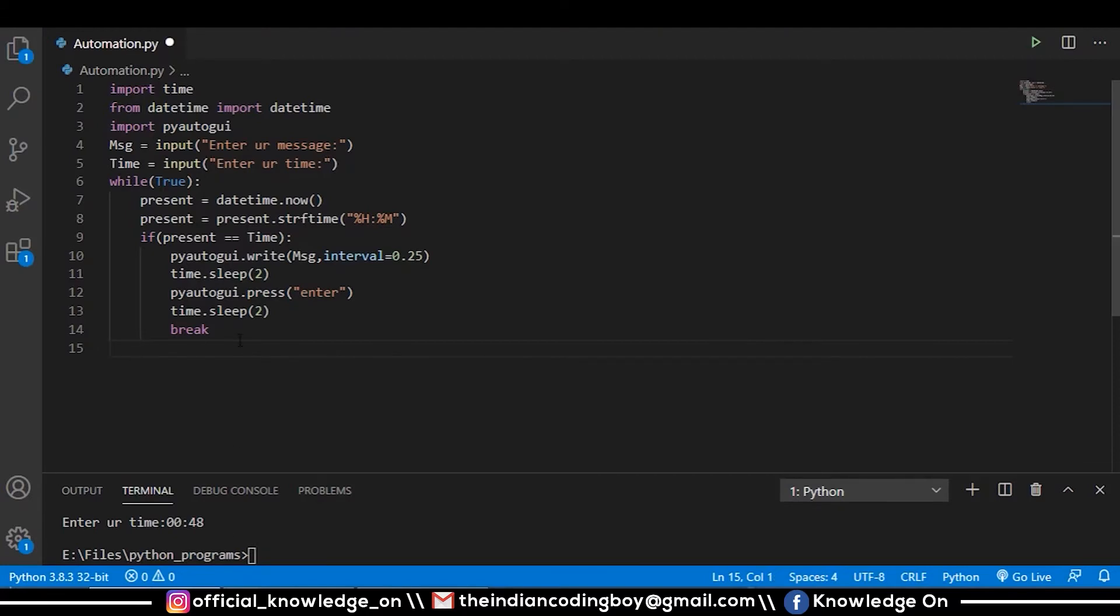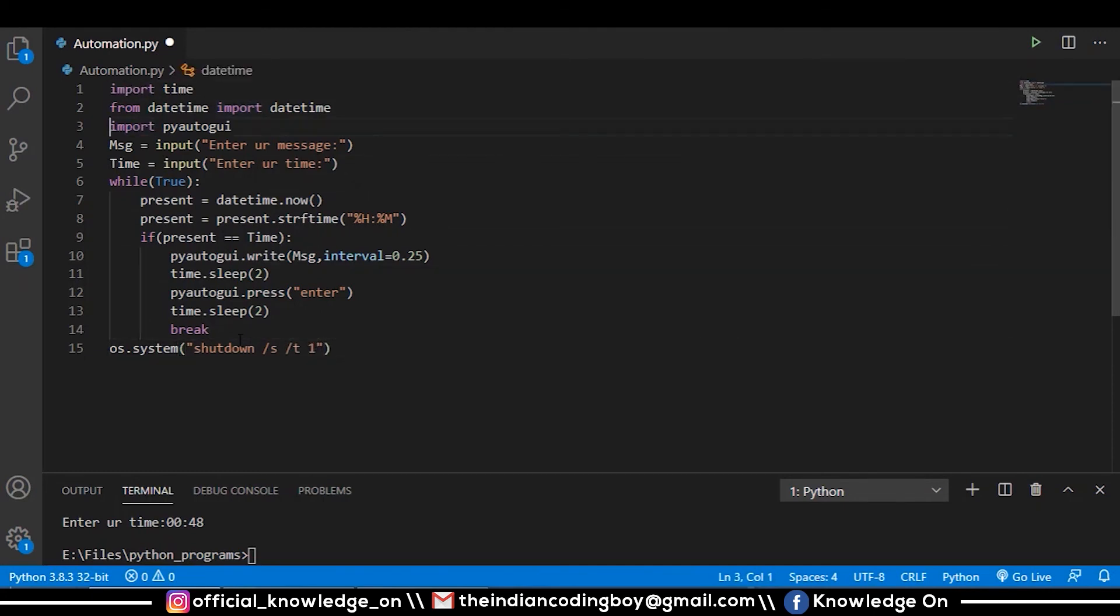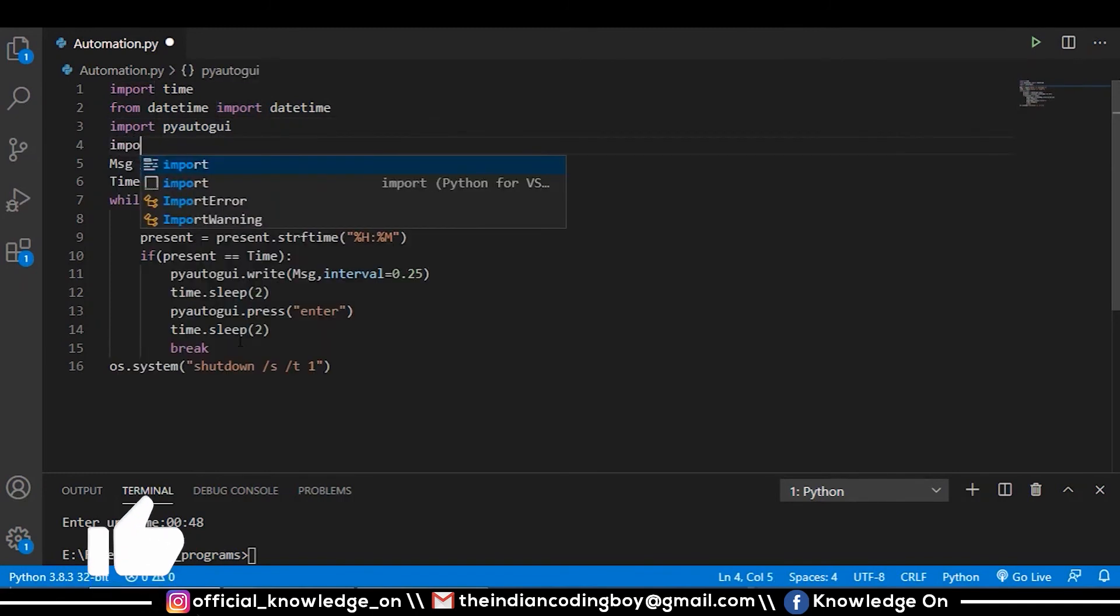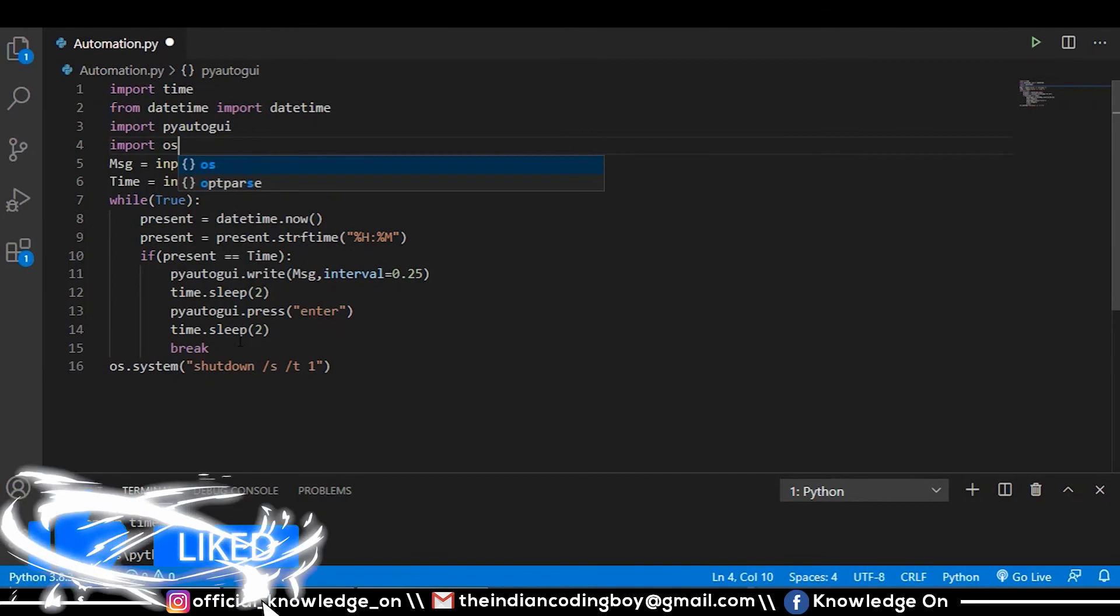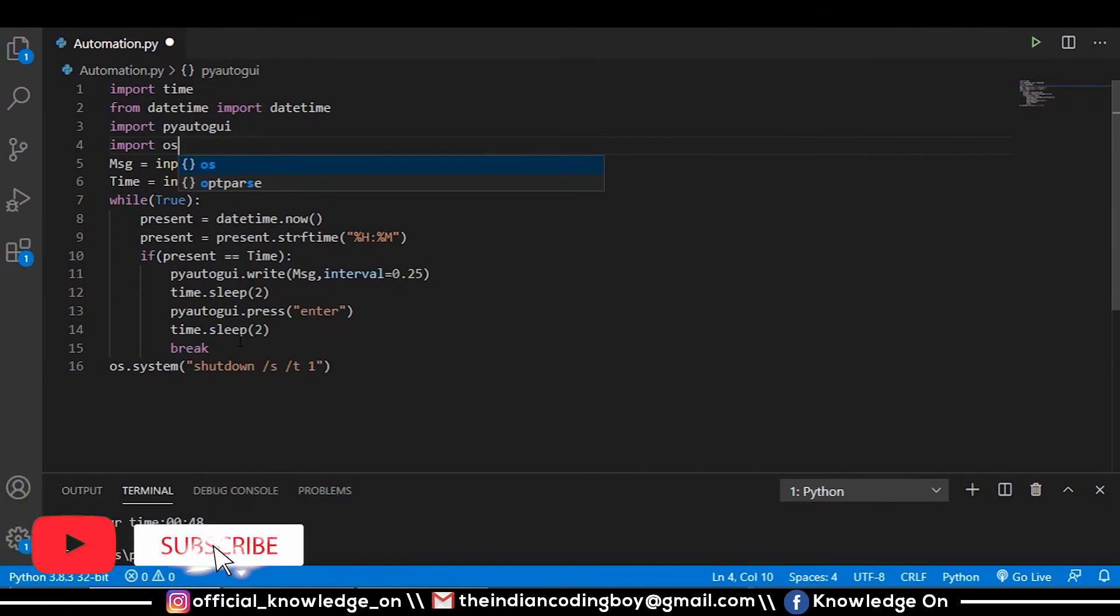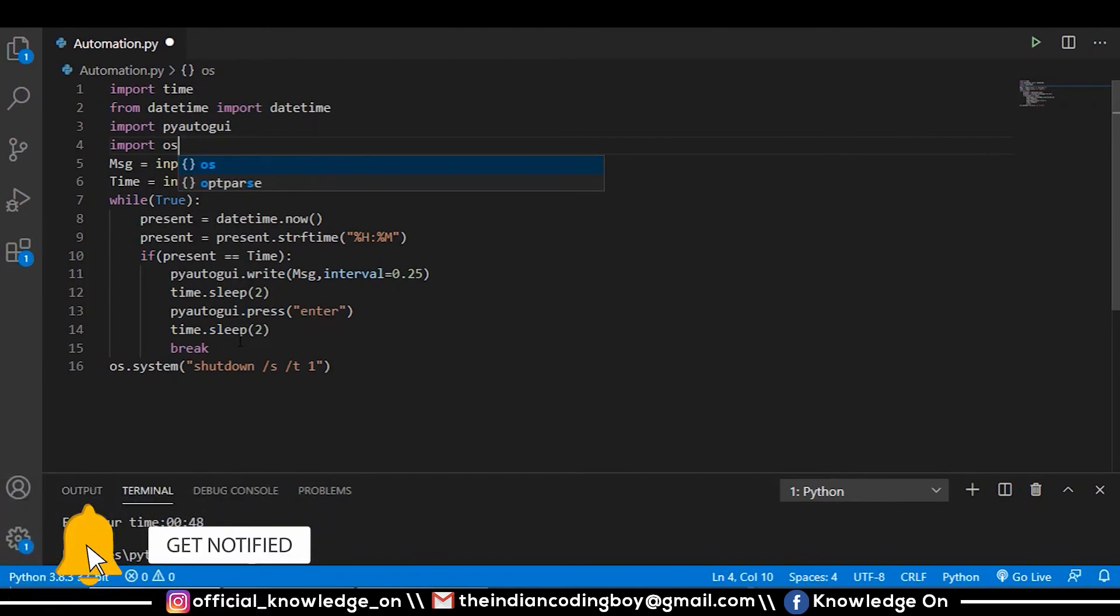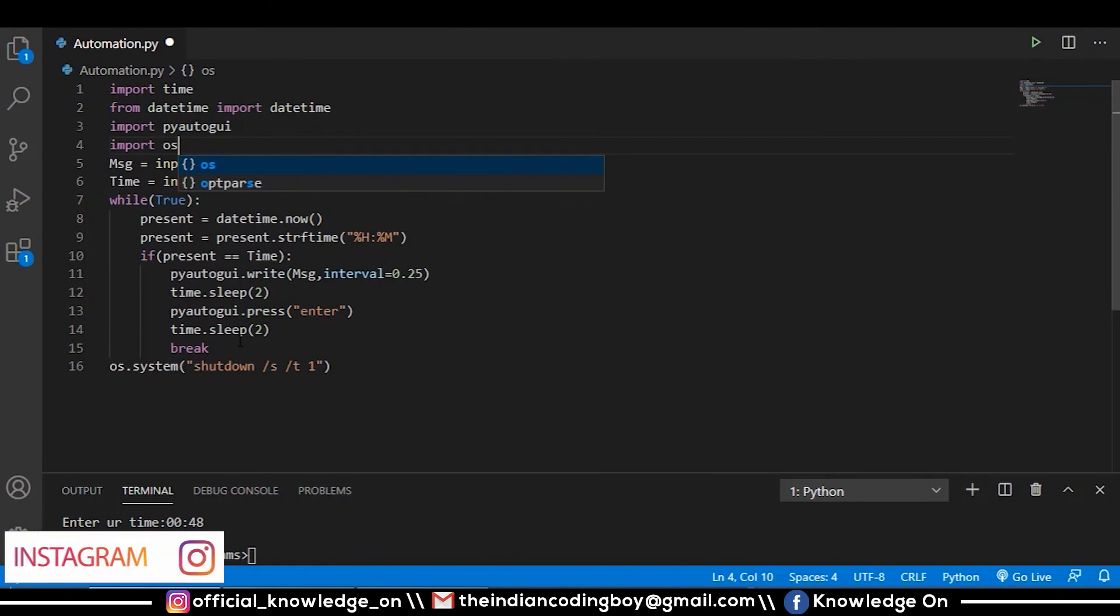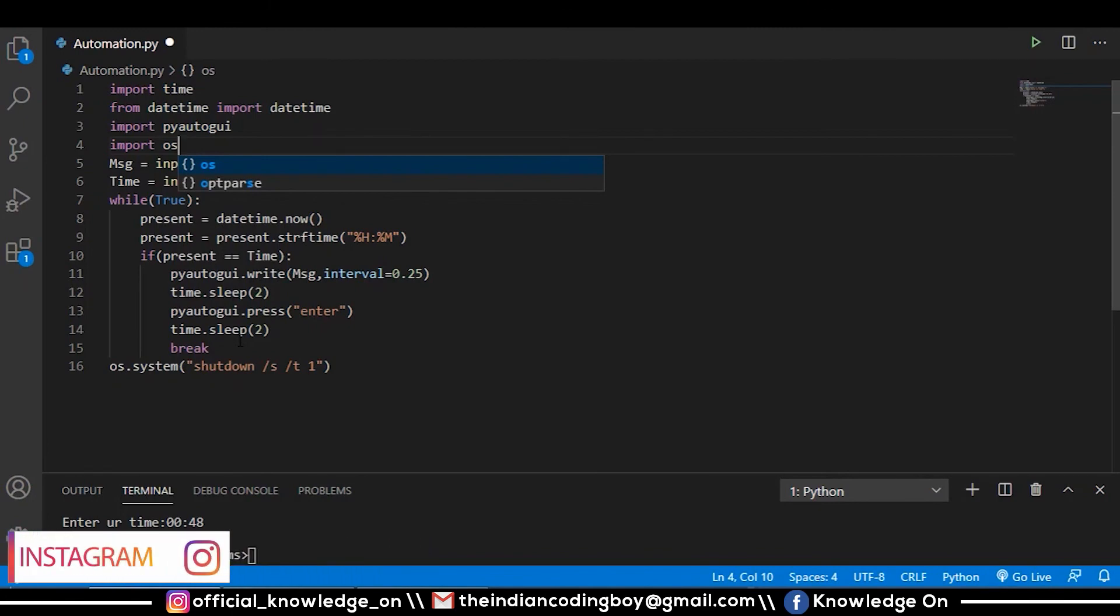You may write this piece of code: os.system('shutdown /s /t 1'). Before that, you want to import OS. If you do this, your system will shut down after this command gets executed. After this piece of code executes, it will break out of this loop and your system gets shut down.